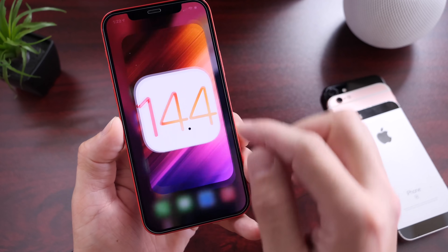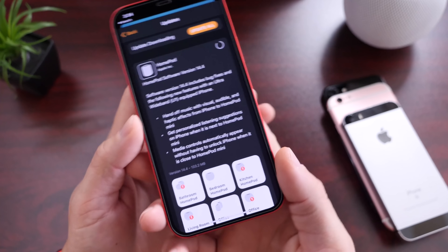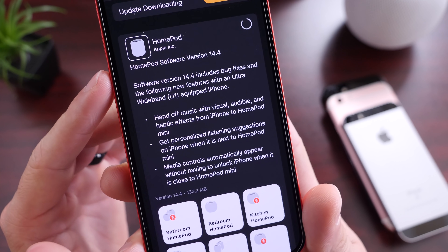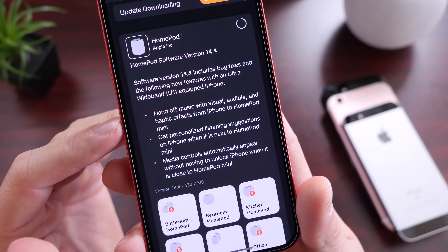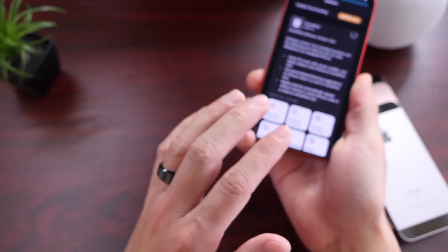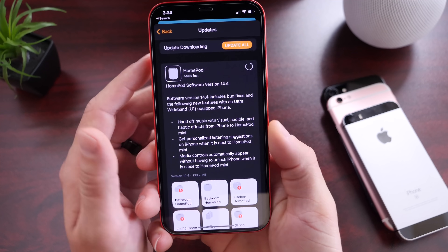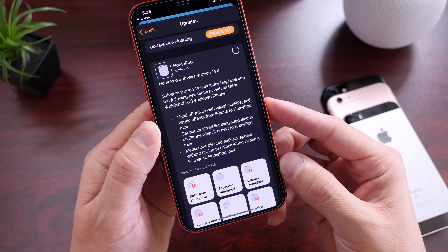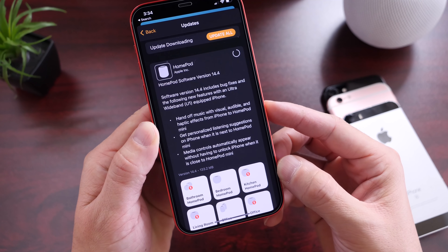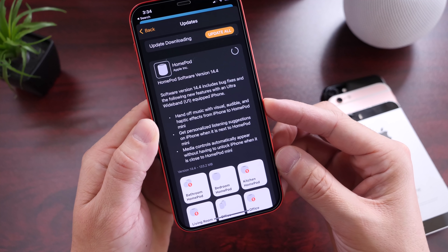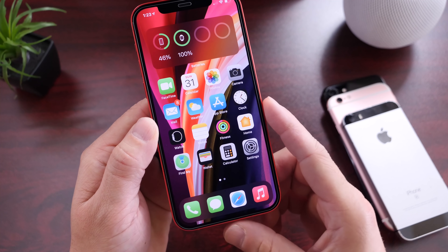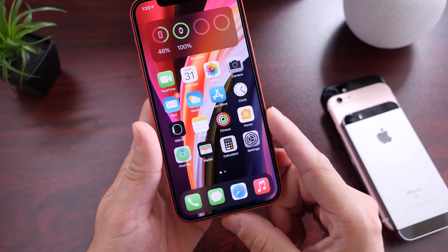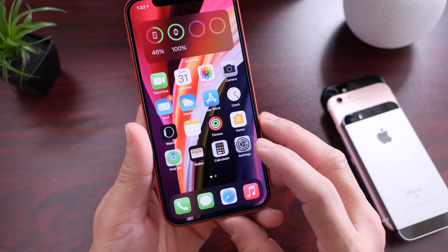For those who don't know, there's a new feature for HomePod Mini alongside this iPhone software update. There's new handoff for music, visual, and audio. There are new haptics when you hold your iPhone next to the HomePod. When you walk by the HomePod, there's also a new feature that shows you media controls on your iPhone so you can control the music on it. Custom playlists and notifications can now be delivered from the HomePod Mini as well with the latest 14.4 update. Overall, it looks like the software is improving the overall user experience.